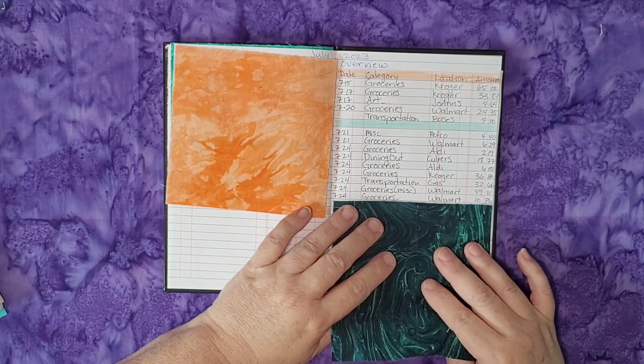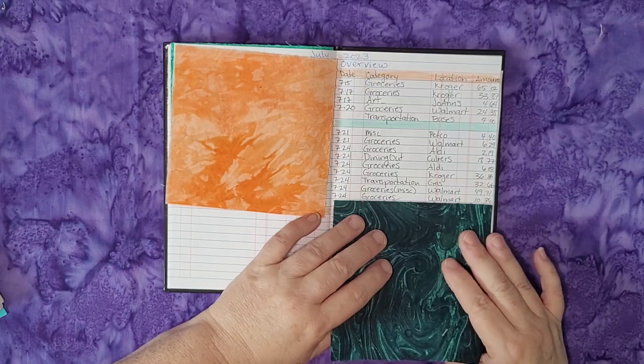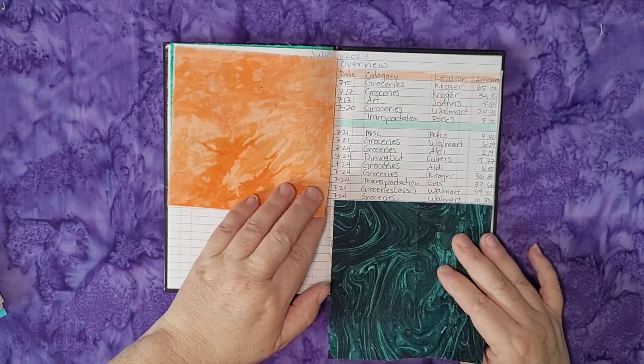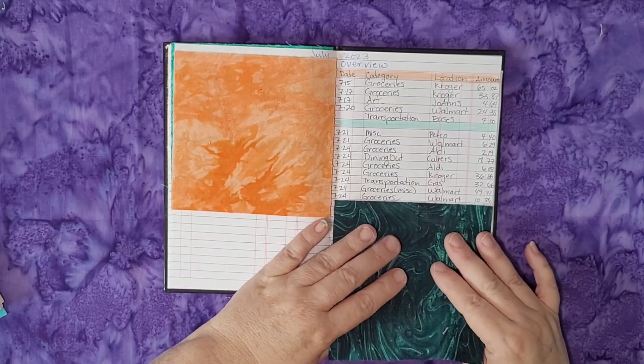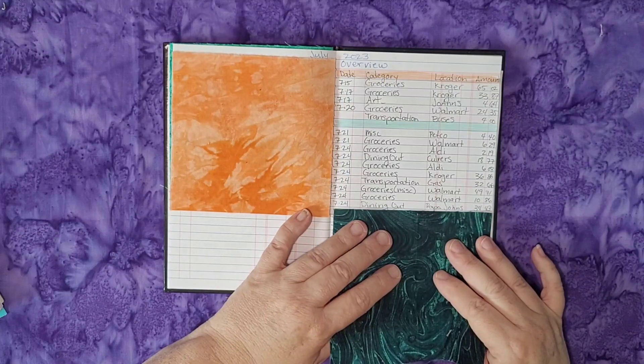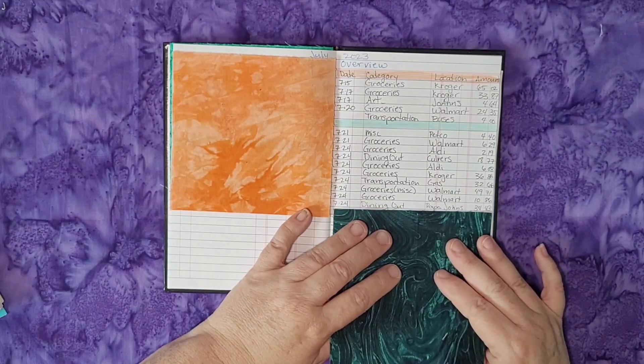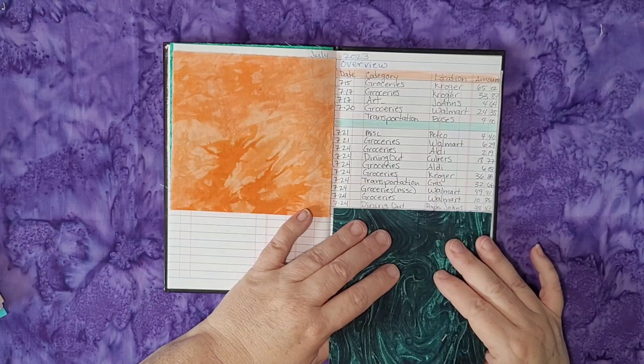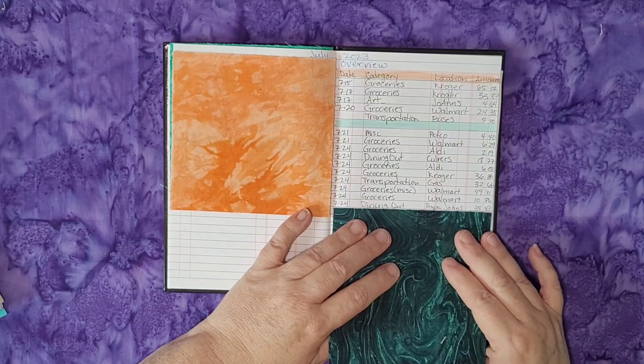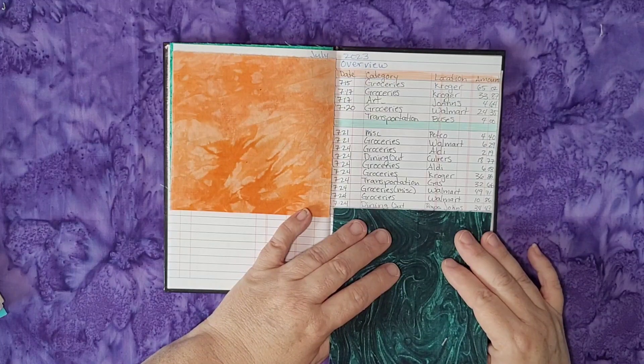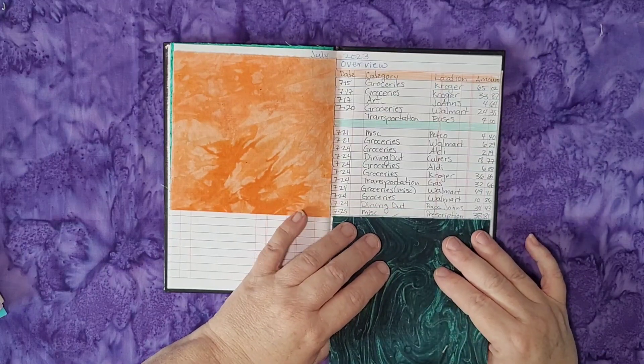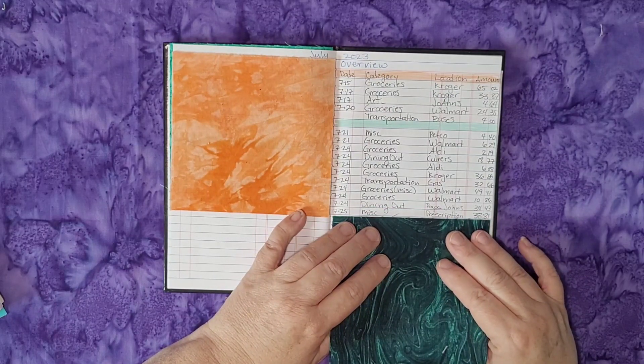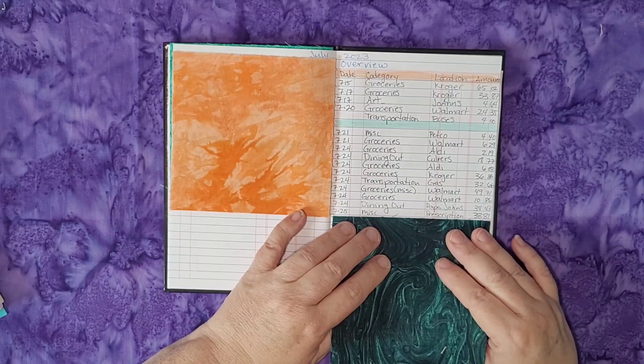And then on the 24th groceries at Walmart, $10.86. I don't know what that was, could have been something else related to surgery. On the 24th dining out, I don't know if this was the day before or the day of surgery, but I went to Papa John's and got pizza and the dessert cinnamon twisties. I spent $34.43. I think that was the day of surgery.